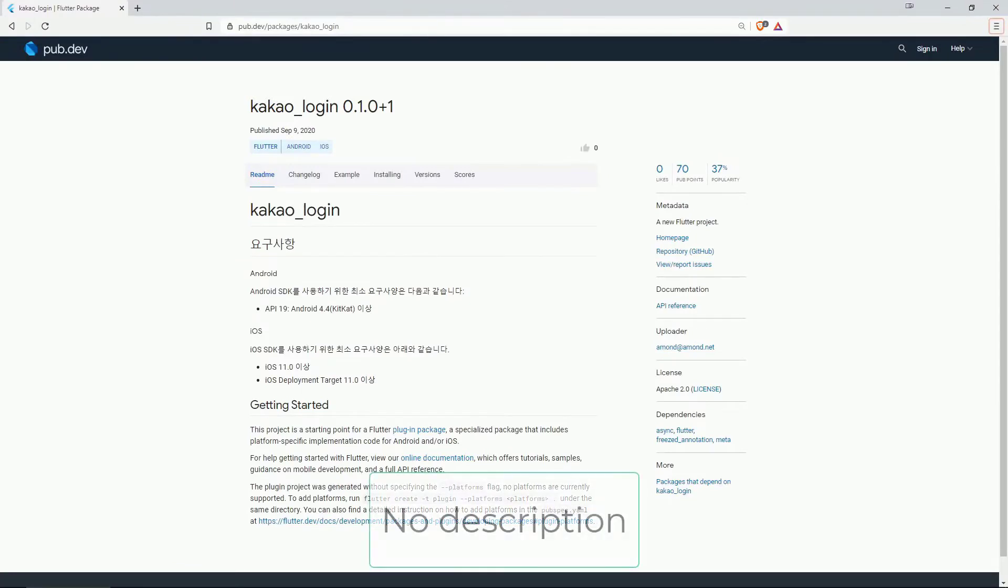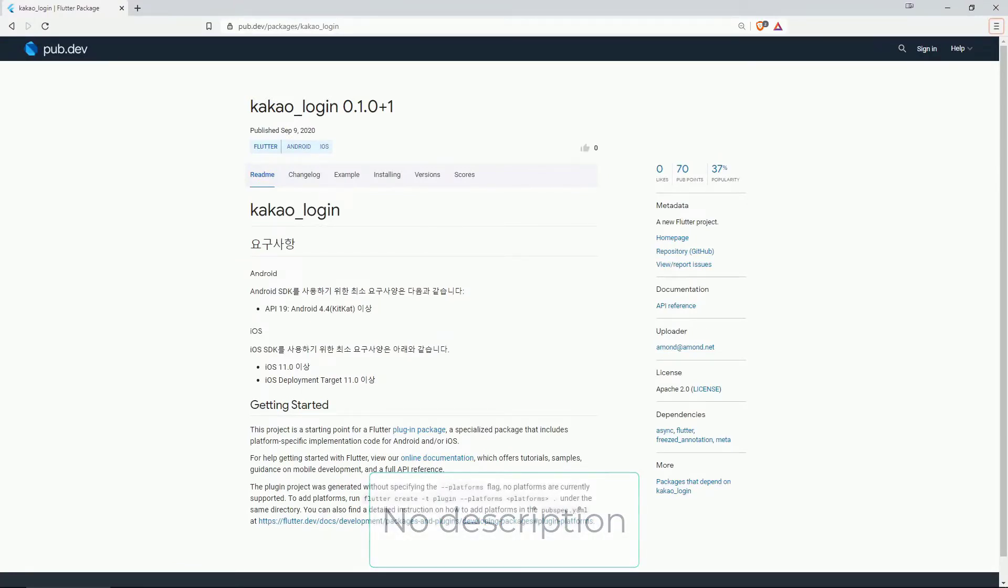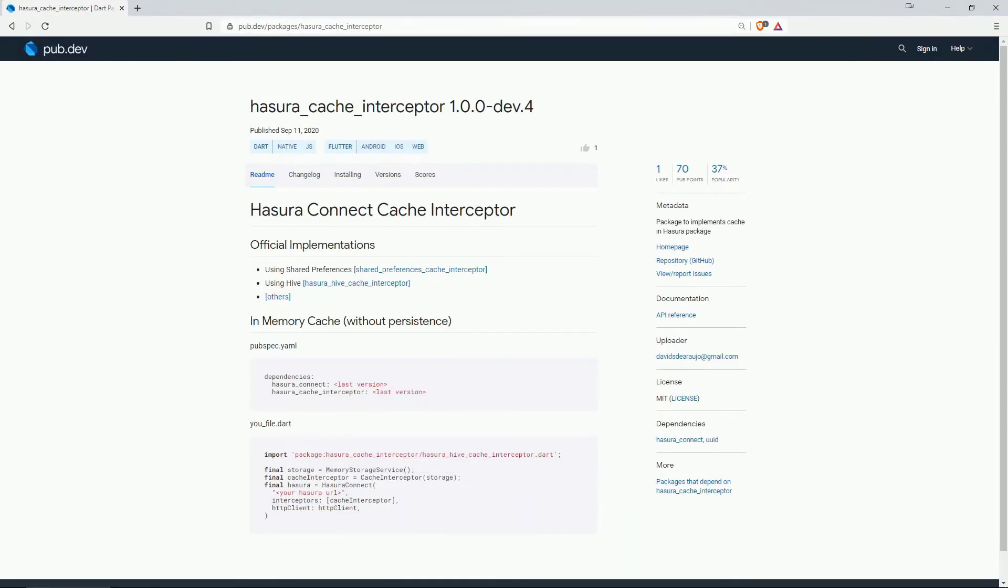On number 16 with 37% of popularity is kakao login. On number 15 with 37% of popularity and 1 like we have asura cache interceptor and this implements cache functionalities in the hasura package.